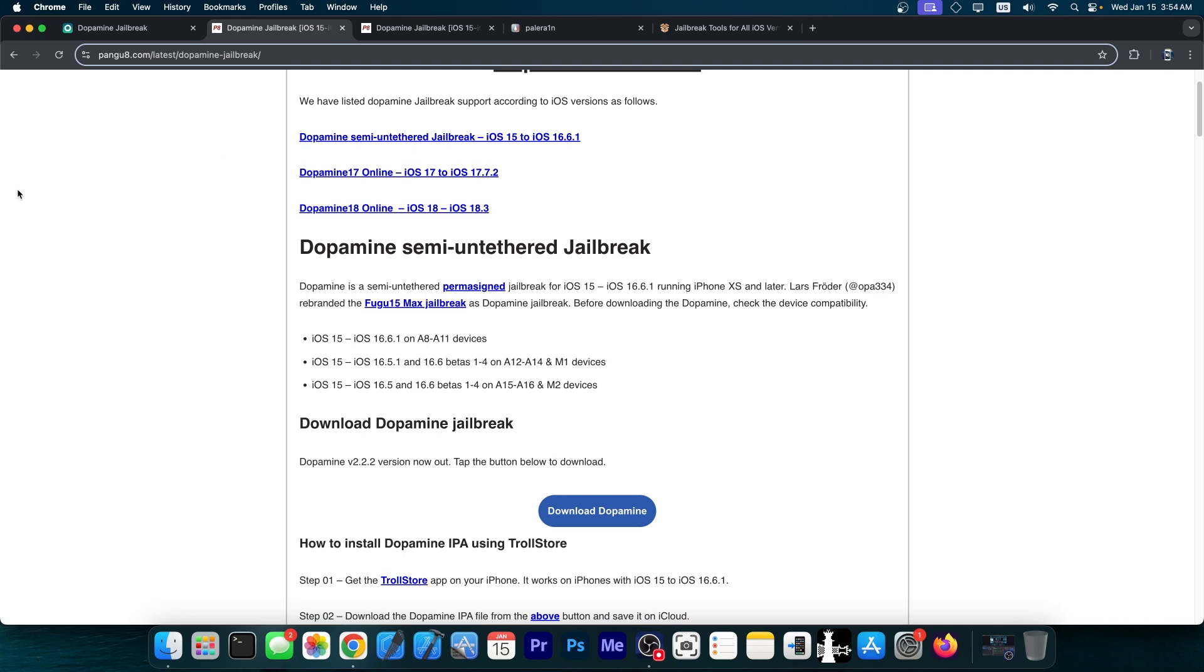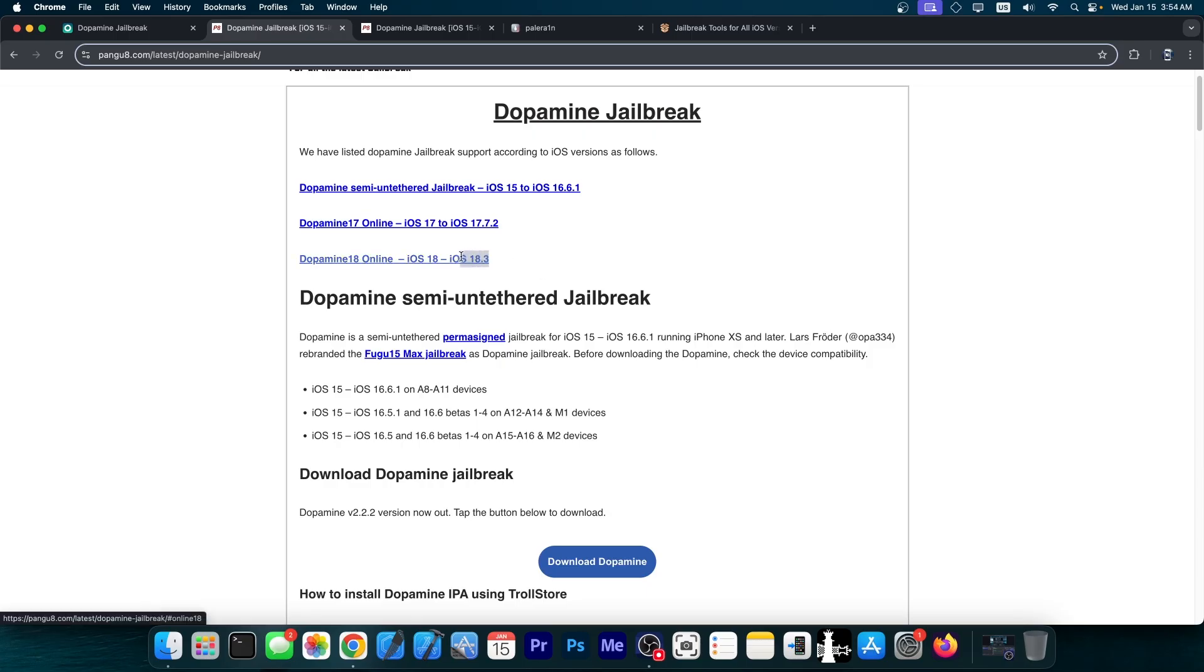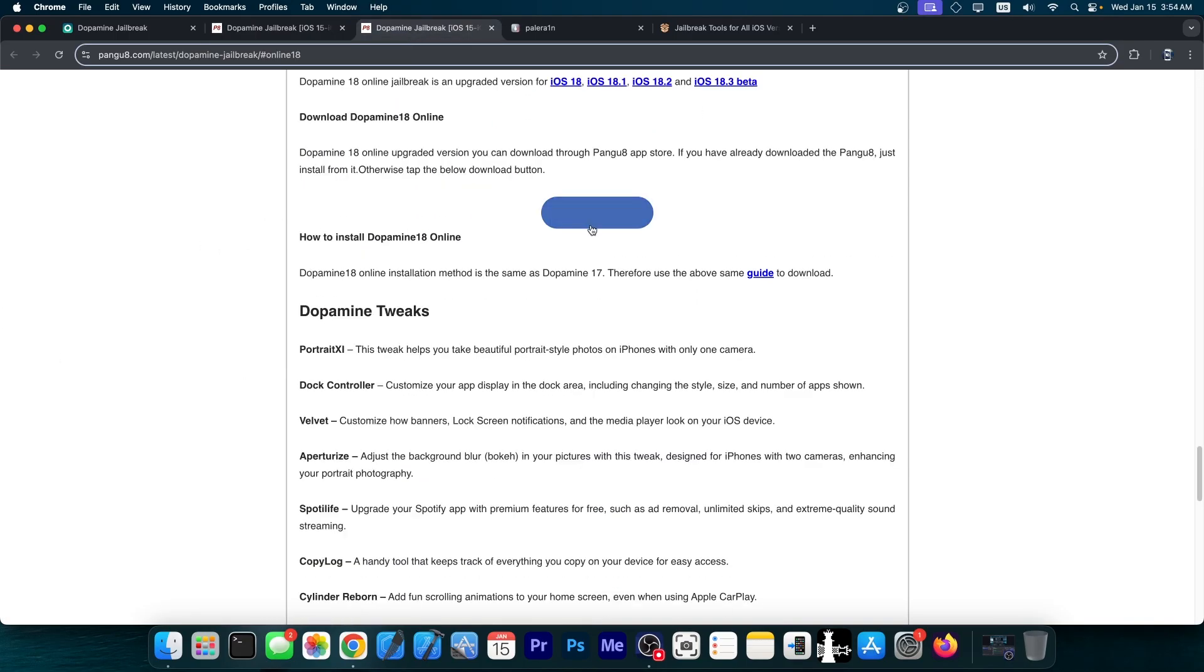However, things are going south when they start claiming that it supports iOS 17 as well as iOS 18 up to 18.3. Now if you go ahead here and try to download it, it goes to dopamine online.